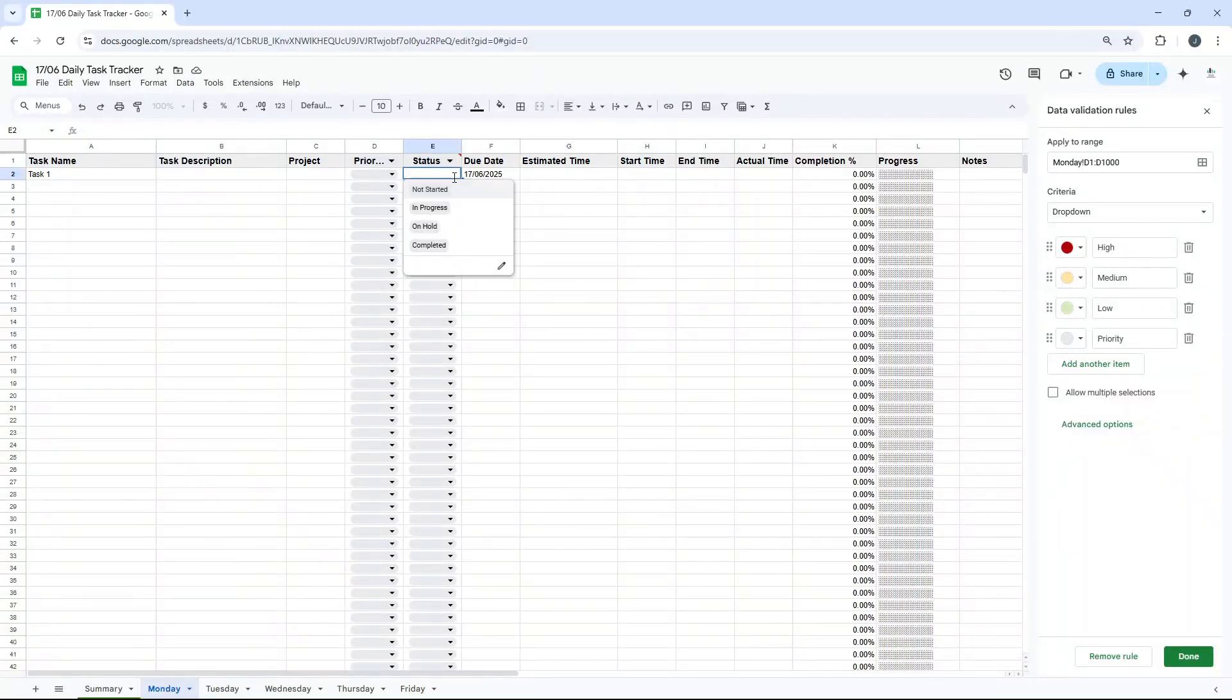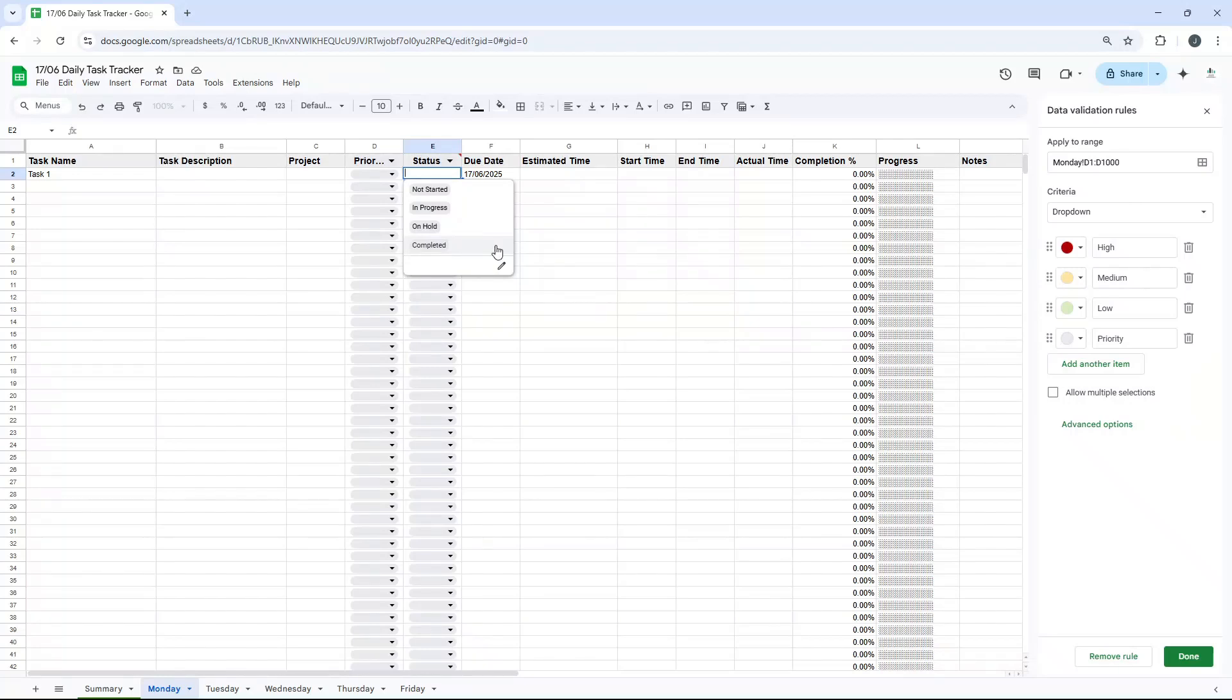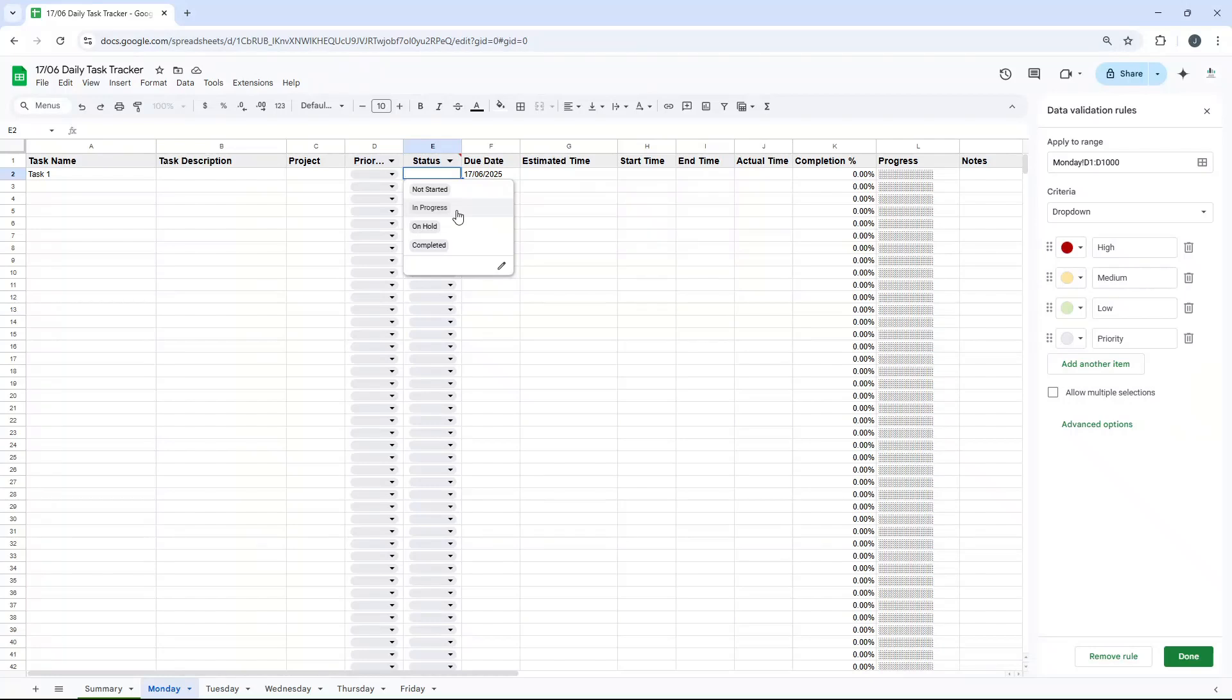Status, I've set up not started, in progress, on hold, completed. Again, using the dropdown functionality. You might want some more. You want things like canceled tasks, as an example. You might want to add some more.